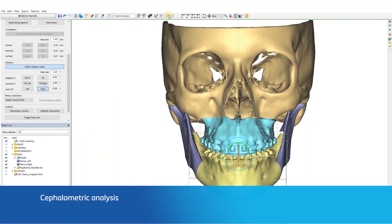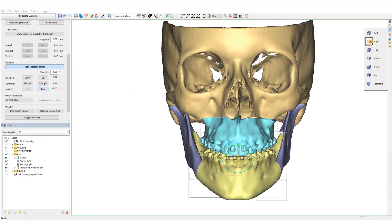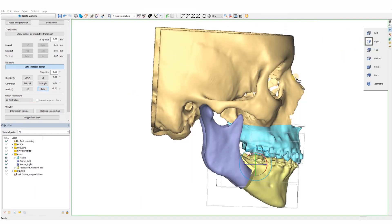During the planning process, the cephalometric table can be called upon at any point to verify the position of the maxilla and the mandible after doing any movement. Based on the values shown, the plan can then be further fine-tuned.